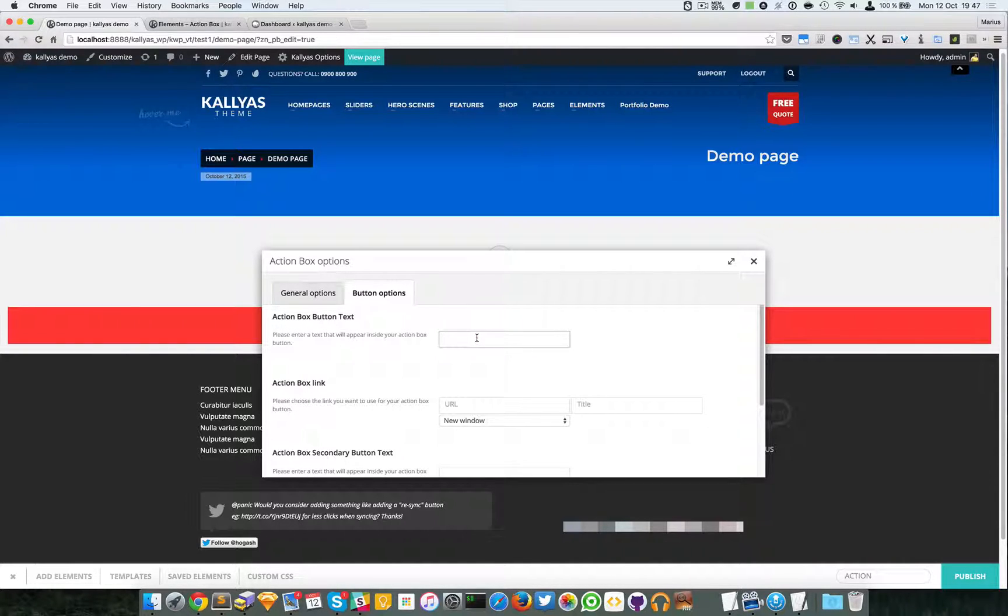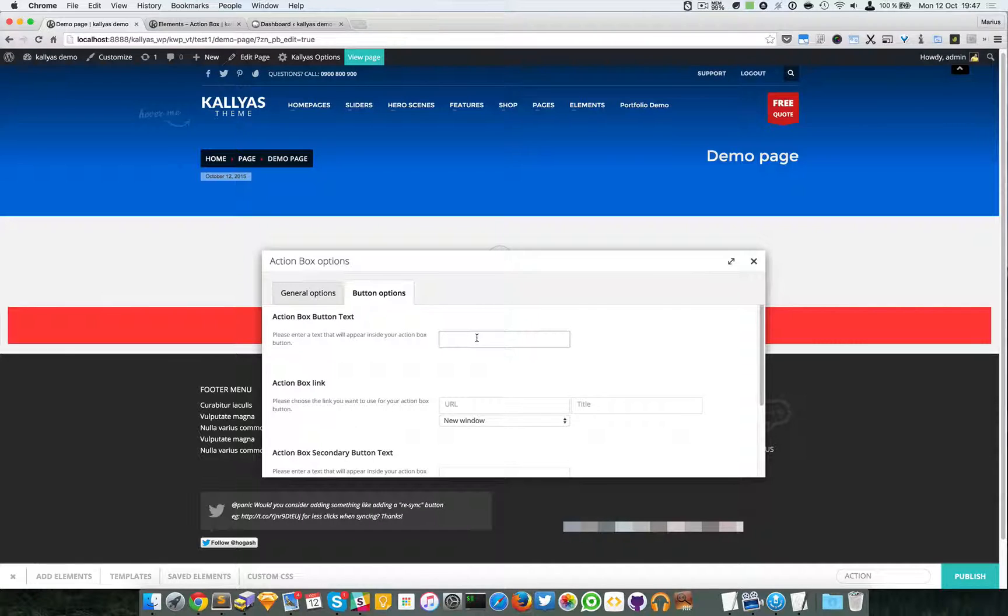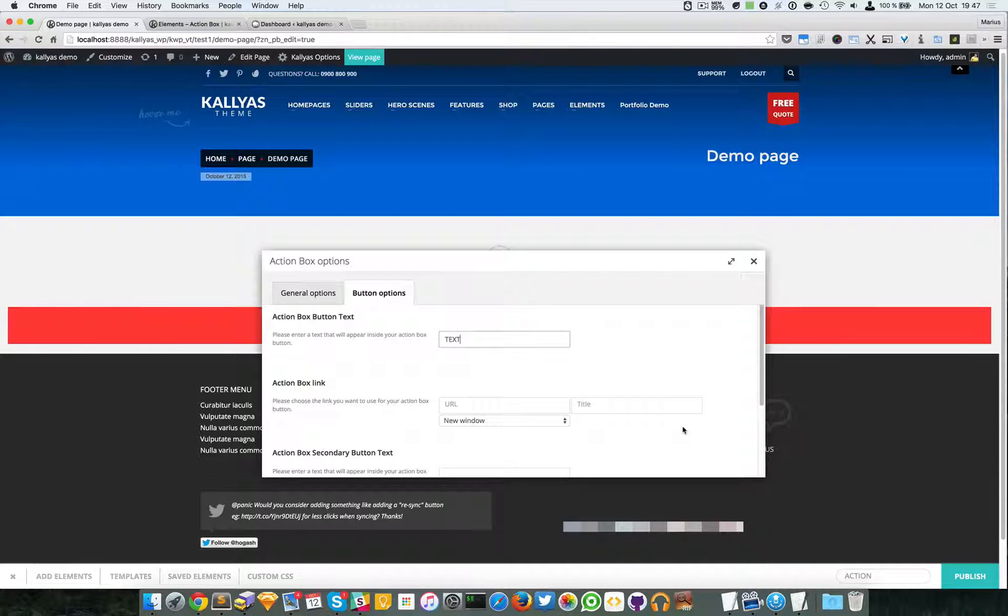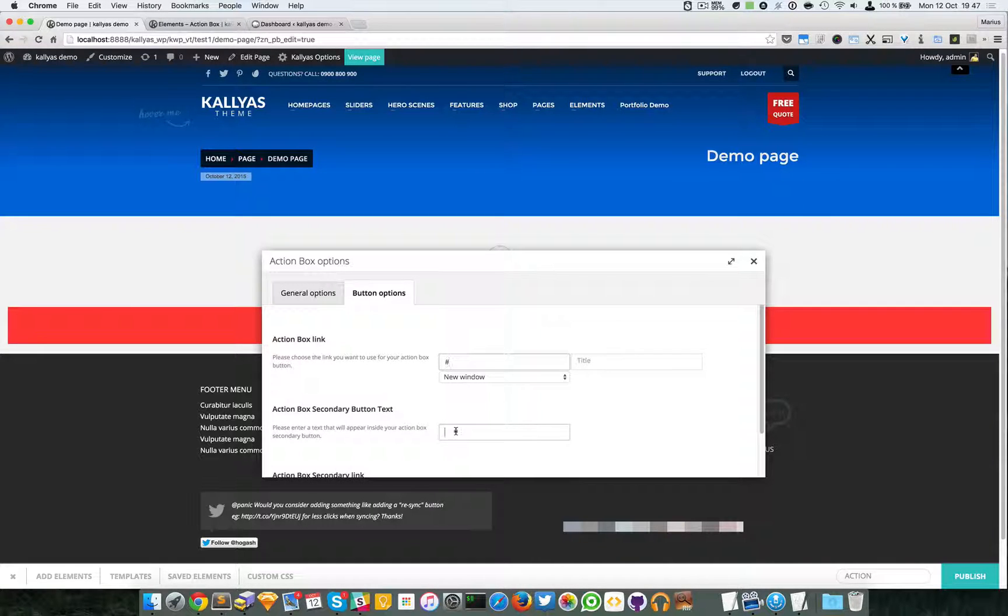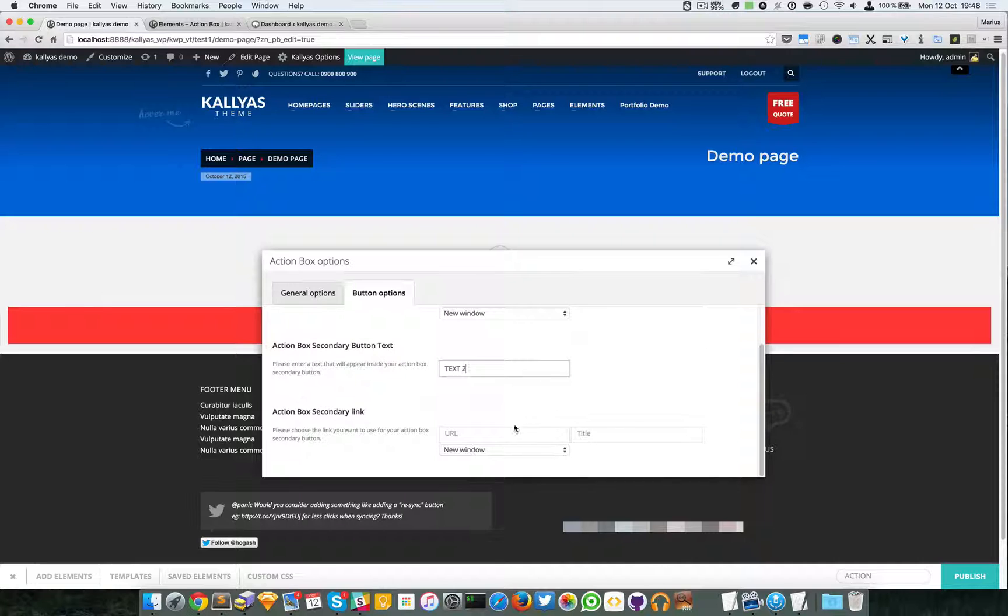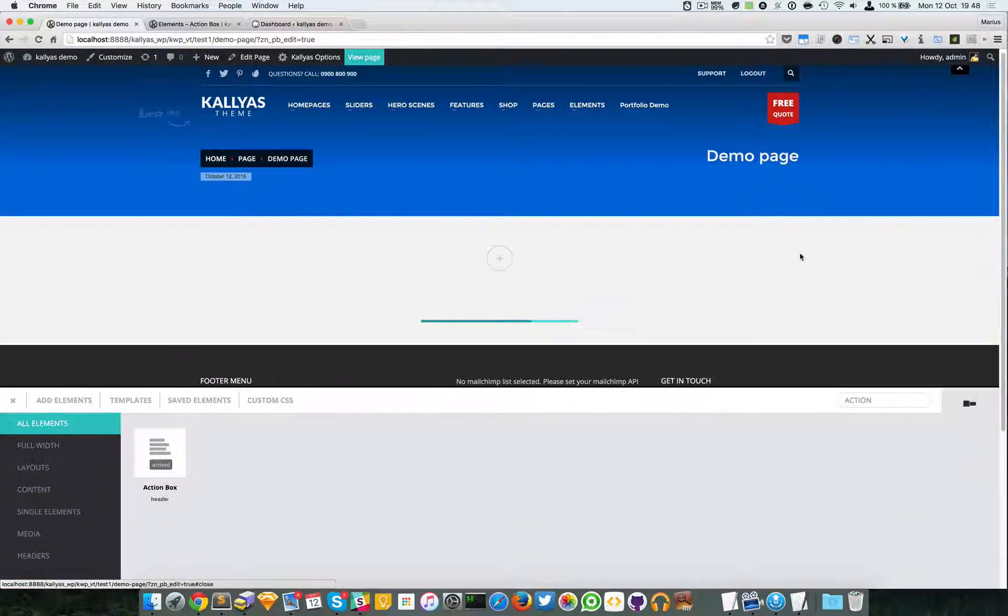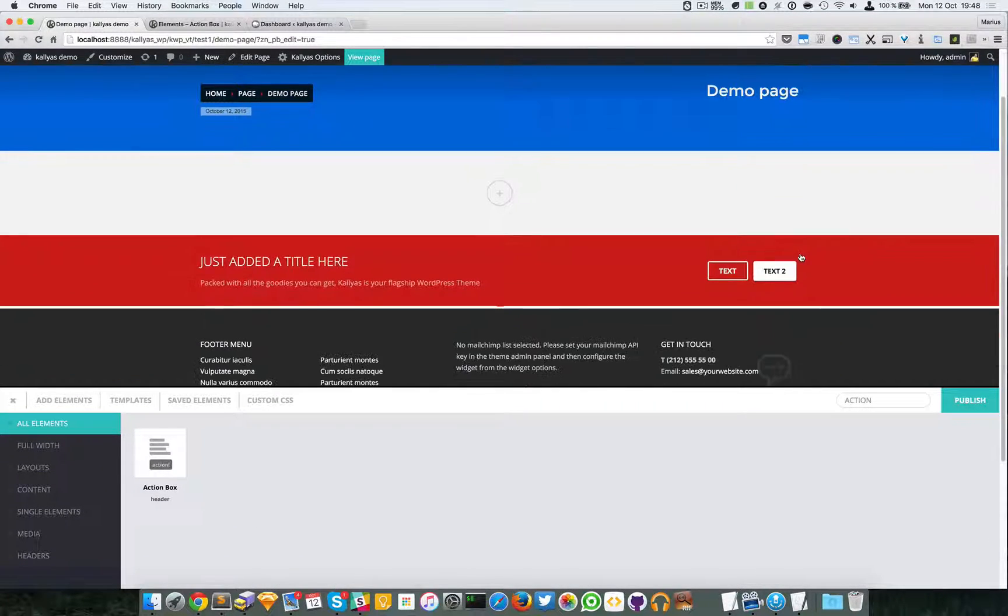Let me just add the type, just text, and text two. And let me just save it.